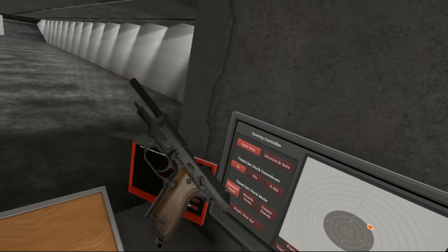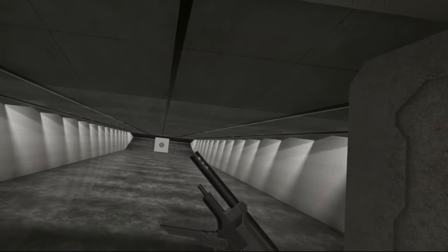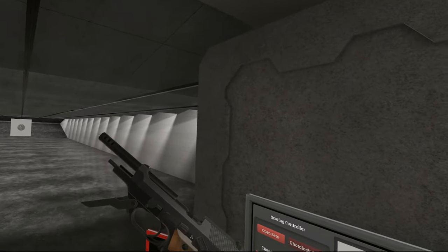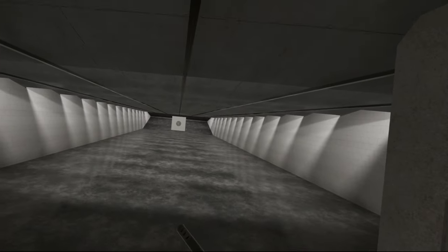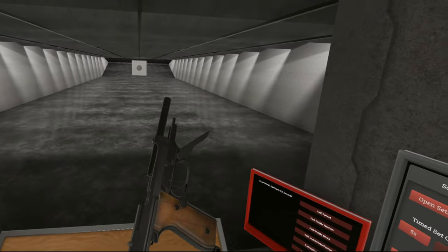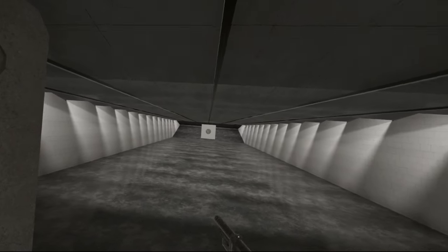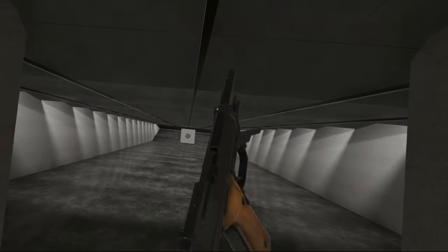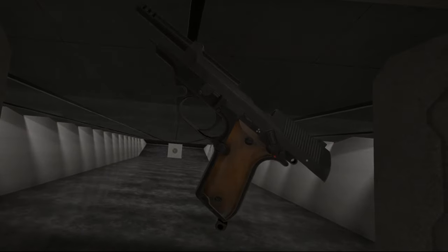But anyways, I do hope you enjoyed this quick video on the Beretta M93R. Be sure to leave a like, subscribe and all of that. And I'll catch you guys in the next one. Bye.